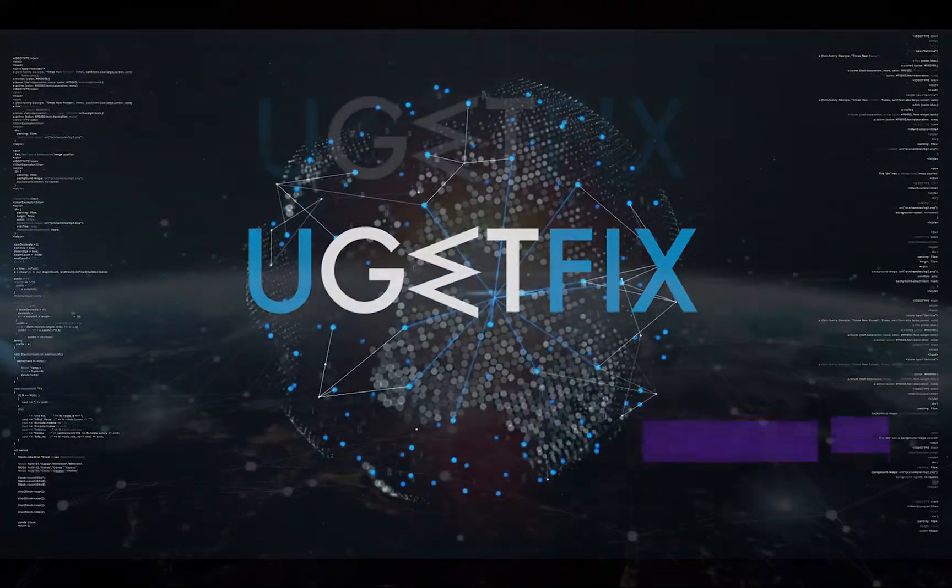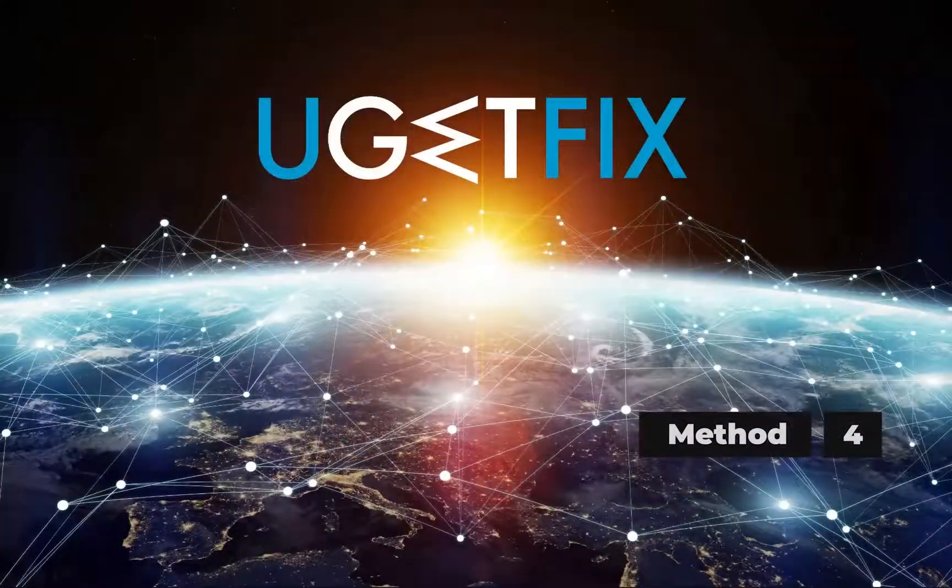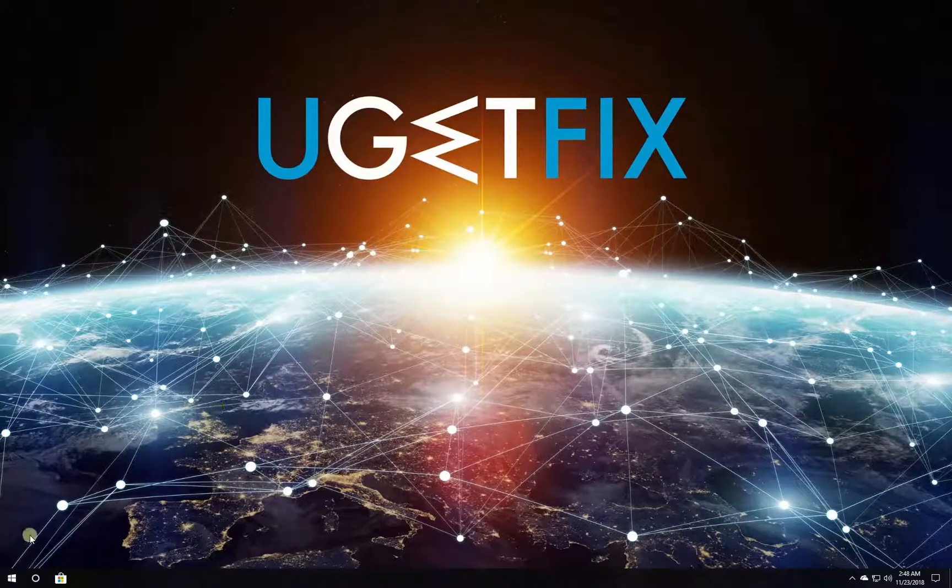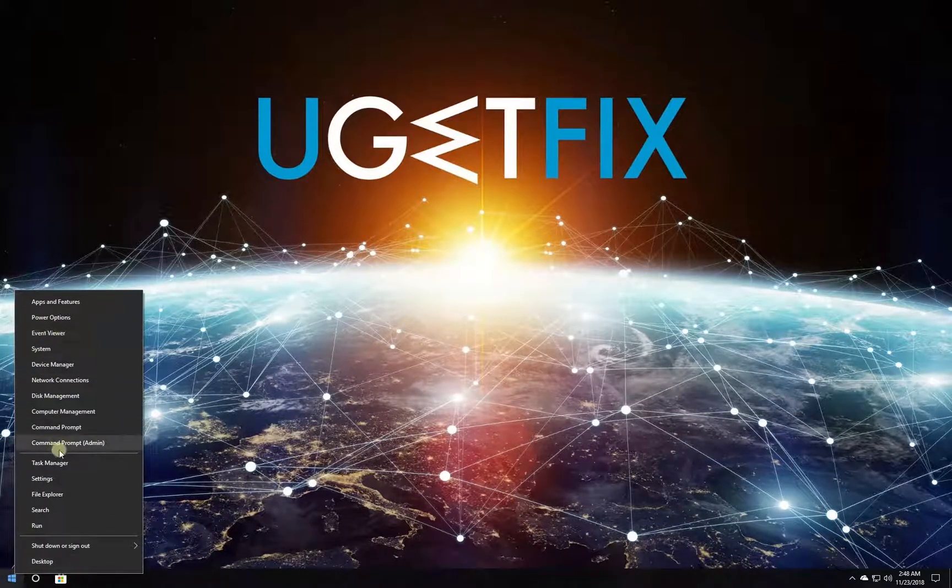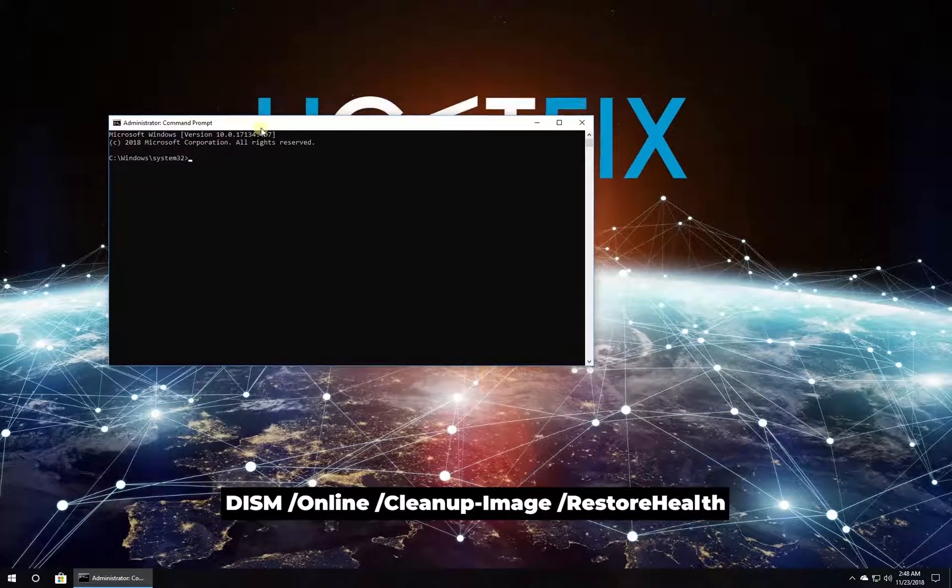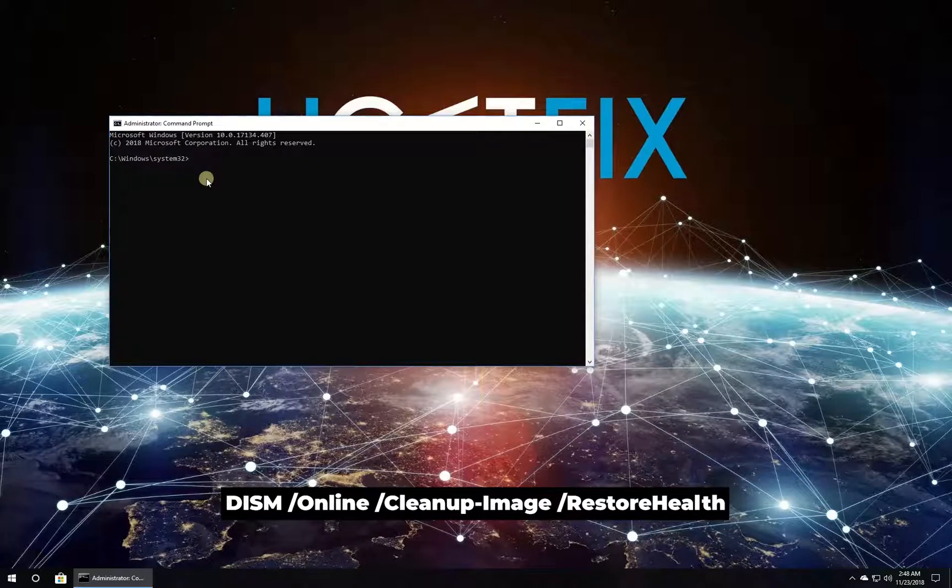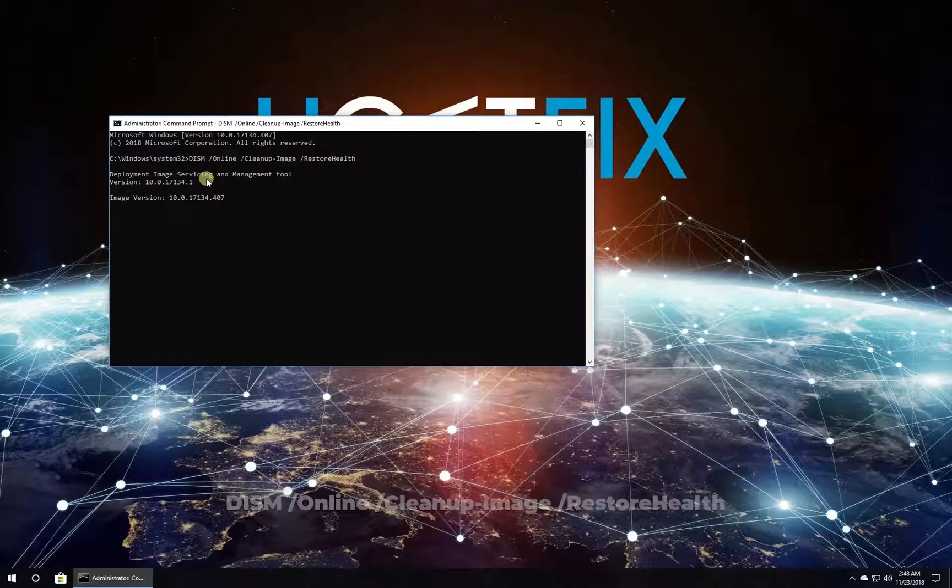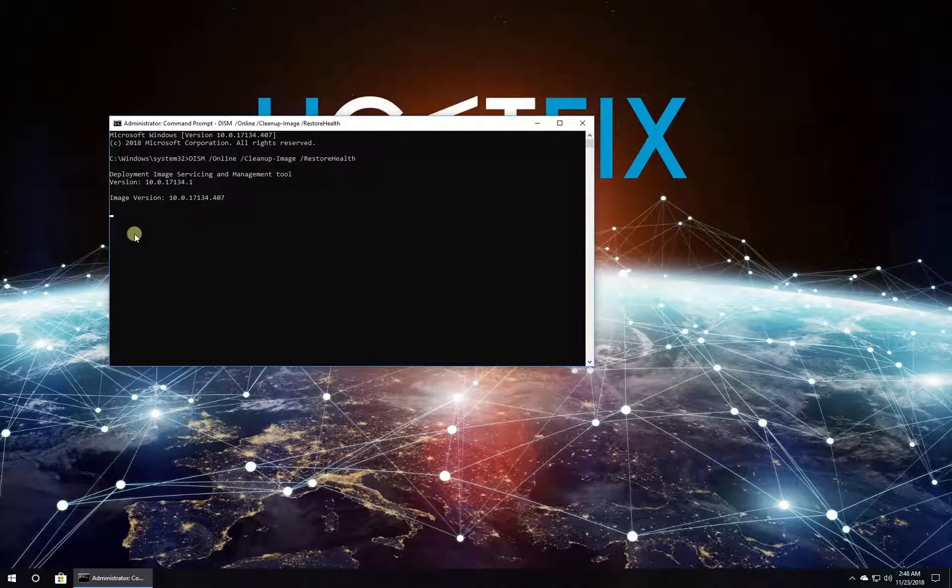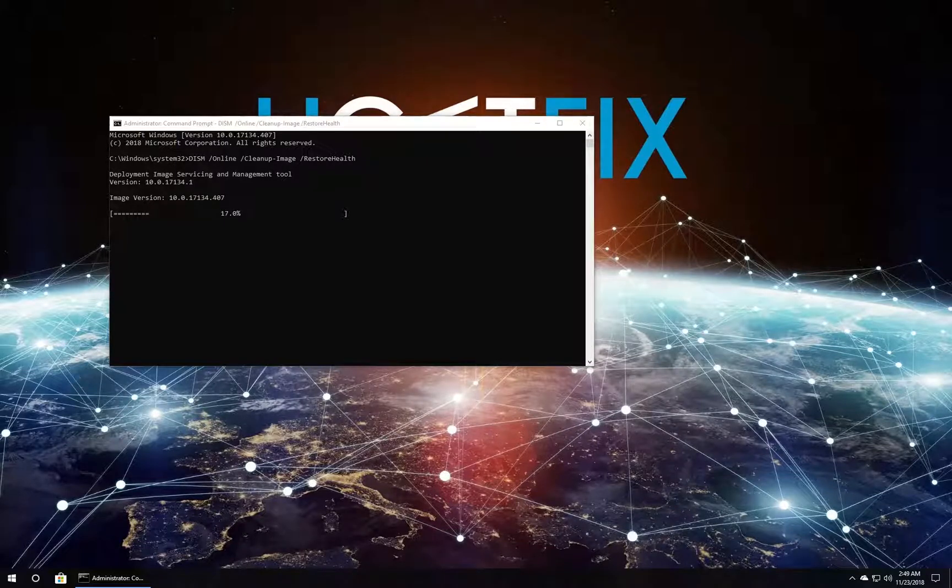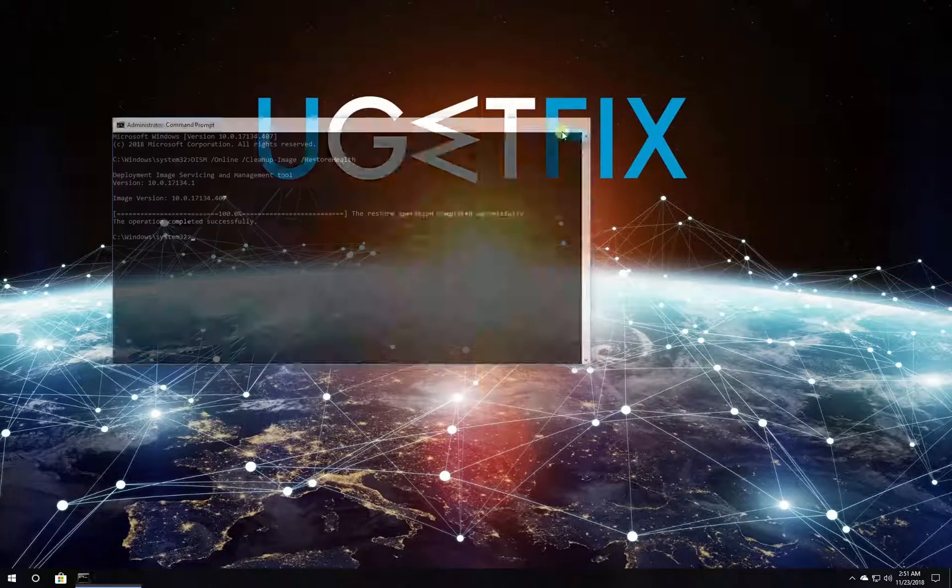Now run the Deployment Image Servicing and Management tool. Right-click on the Windows button, select Command Prompt Admin. In Command Prompt environment, type in the given command and press Enter. Wait for the process to finish and restart your PC.